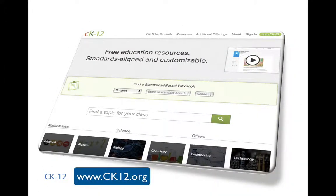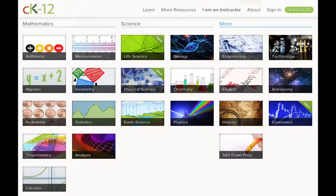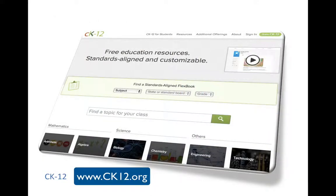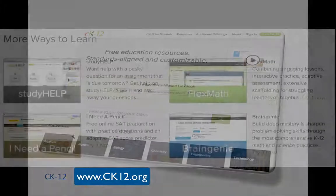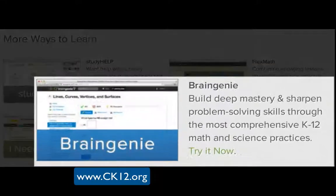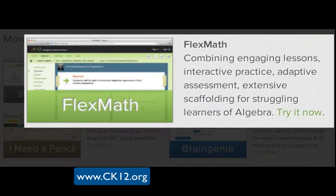CK12 is another good resource that helps you create flexible multimedia learning resources. It offers K-12 learning resources in multiple formats — text, images, videos, interactivities, and assessment exercises — which, as a teacher, you can knit together into a customized, comprehensive learning resource for your students. Also check out their other resources: Study Help, a peer-to-peer social learning Facebook app; Brain Genie, K-12 problem-solving exercises; and FlexMath, web-based interactive algebra 1 lessons.